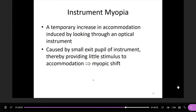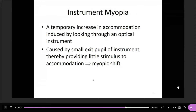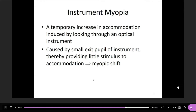Instrument myopia is usually a temporary, transient increase in accommodation induced by looking through an optical instrument, such as a microscope, telescope, or binocular. One of the main triggers is that these instruments need to be held very close to the eye. Additionally, these instruments typically have a light source and an aperture, which contribute to triggering the accommodation response.